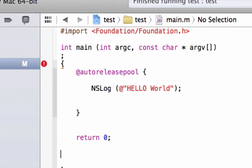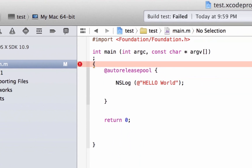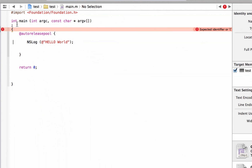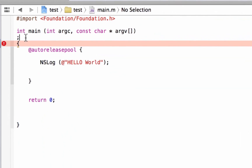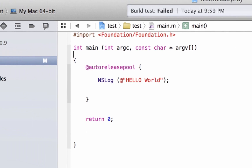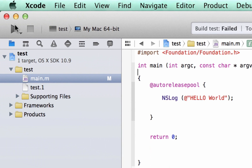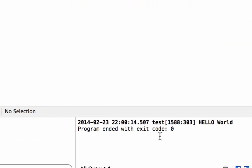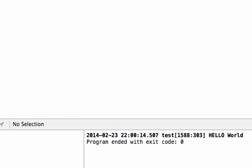Let's hit play. Build failed — I know why: got to get rid of the semicolon that was added by mistake. So let's hit play again, and the program succeeded. As you see down here, it printed out Hello World. This is our terminal, and it shows us all the output.